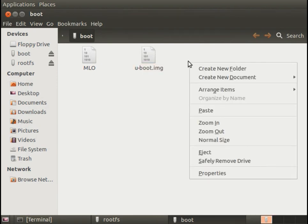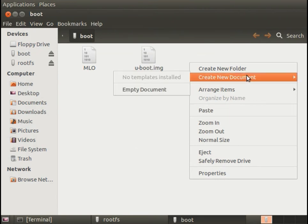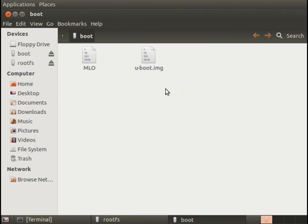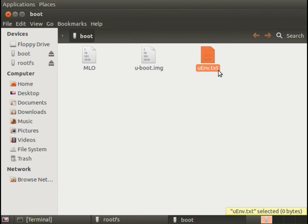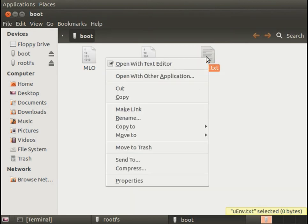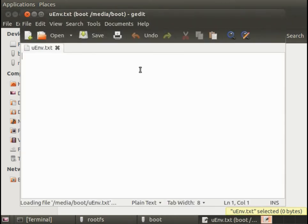And I'm going to put in a script called uenv.txt. So let's create a new empty document and name it uenv.txt. That needs to be a capital E. It's going to start off empty but I'll just right click on it and open it with a text editor. It does need to be a text editor.